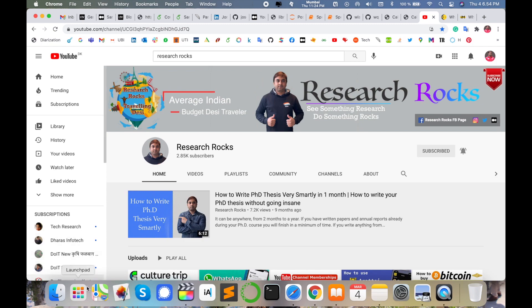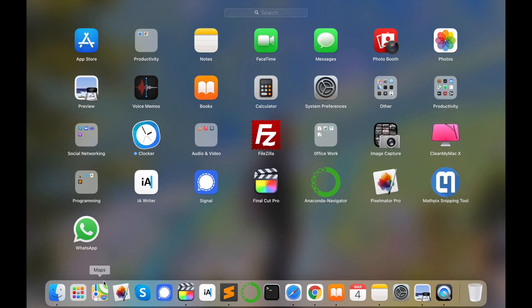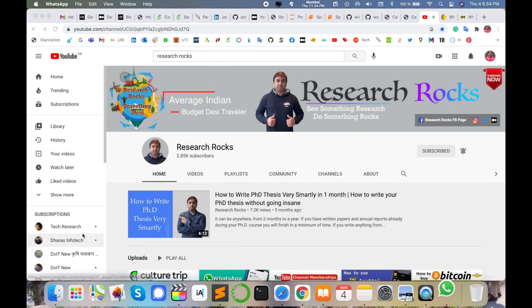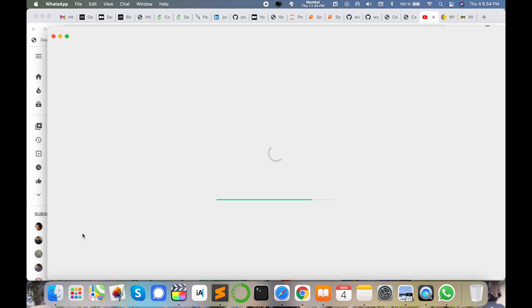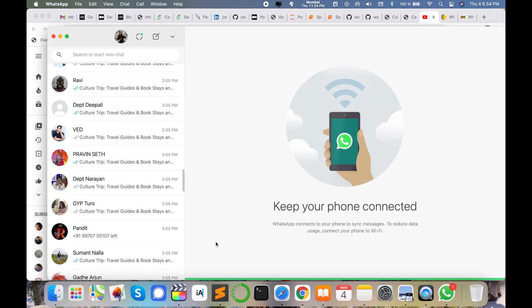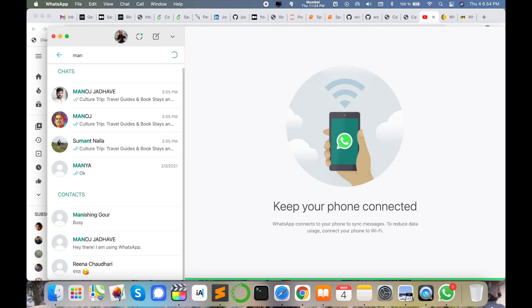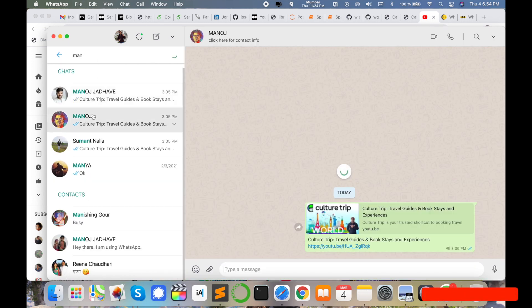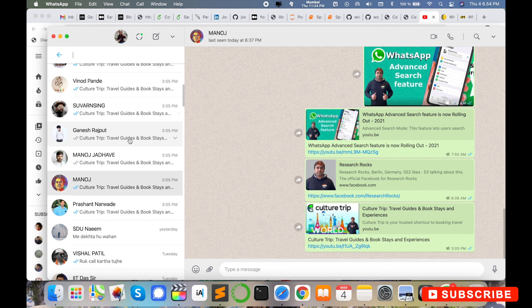First of all, you need to open your WhatsApp desktop application in your launch pad. I'm opening my WhatsApp application on desktop. I'm searching here for one of my friends. His name is Manoj and I'm calling him on WhatsApp.